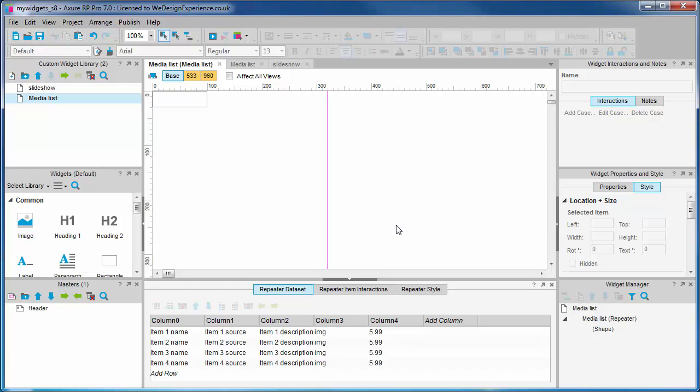Back to the repeater. Only the first column is being loaded because we only have this one unnamed widget on the repeater canvas that is repeating our column zero data. Let's start naming columns and widgets, and hopefully this will all start falling into place.